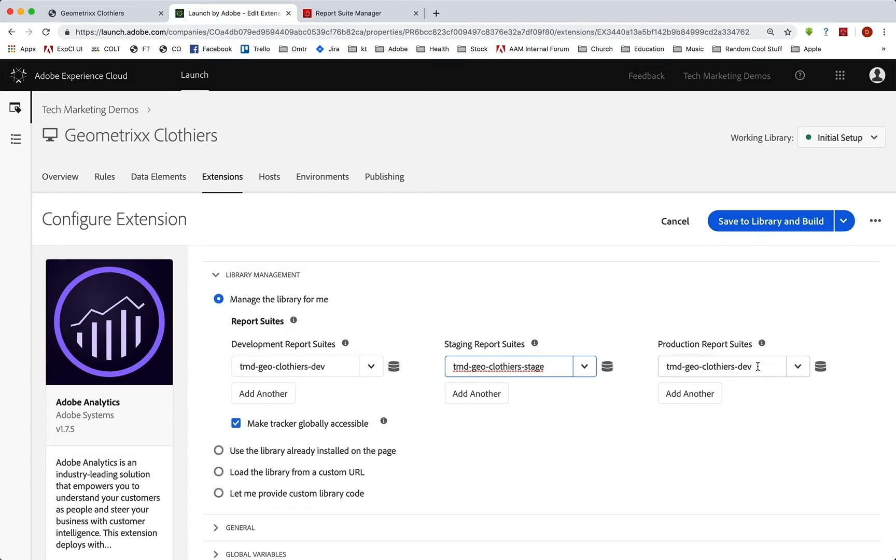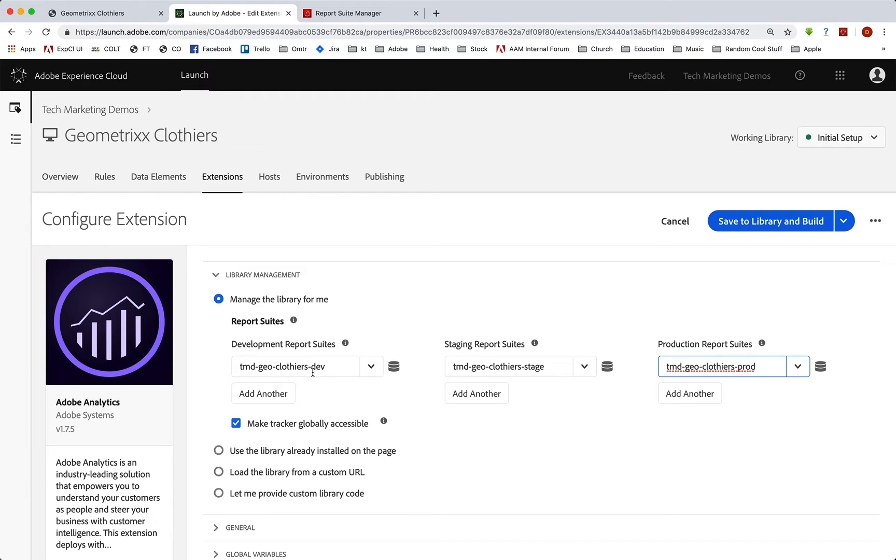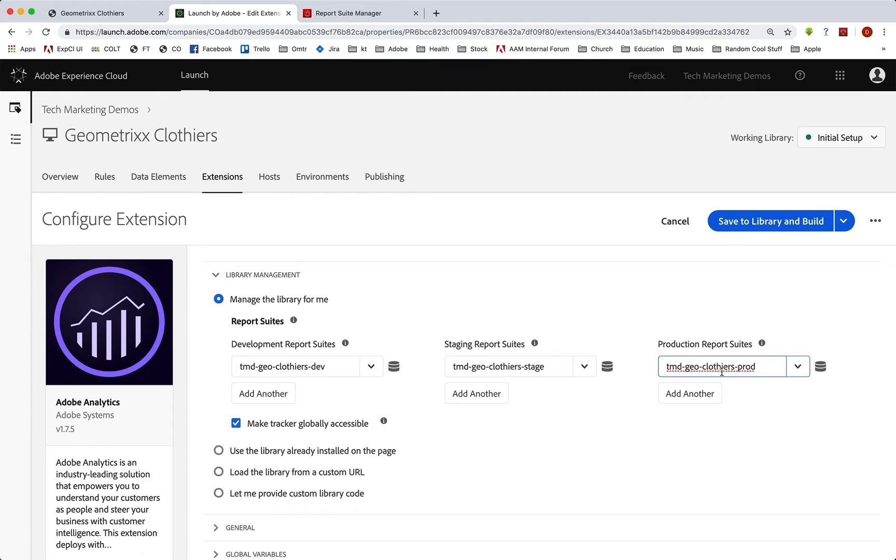And we copied here and put prod. Okay, so now we have our dev report suite for dev, staging for staging, production for production. And so when we actually get our numbers going through those, it'll actually send to those report suites. Save that and build.